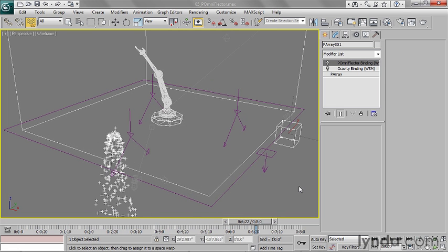This is because the Deflector has a limited range of time in which it's active. So by default, when you first create the Deflector, it's only active from frame zero to frame 100. And outside of that range of time, it's inactive.